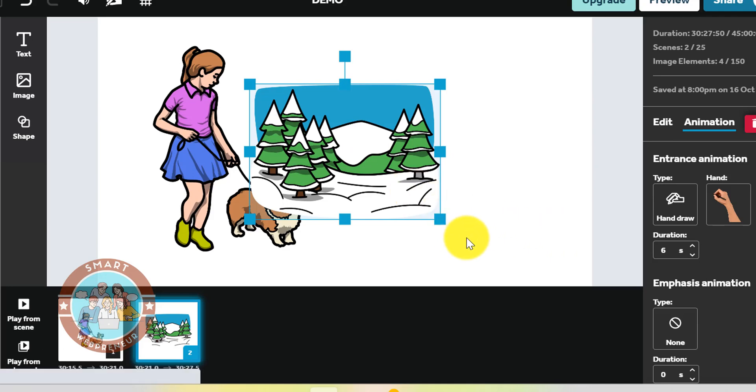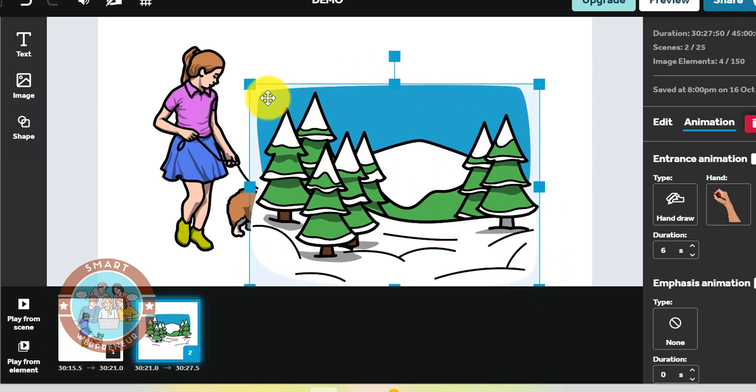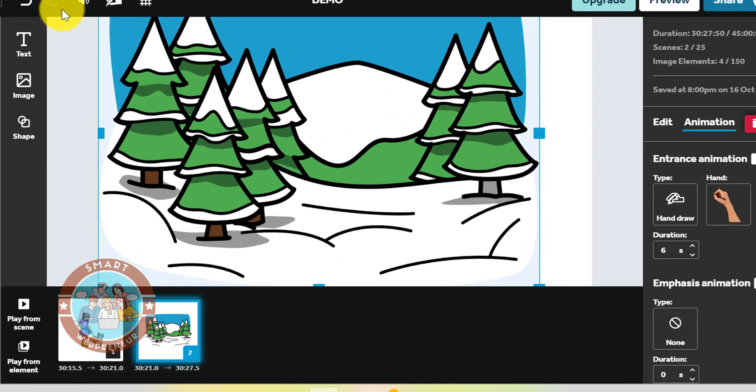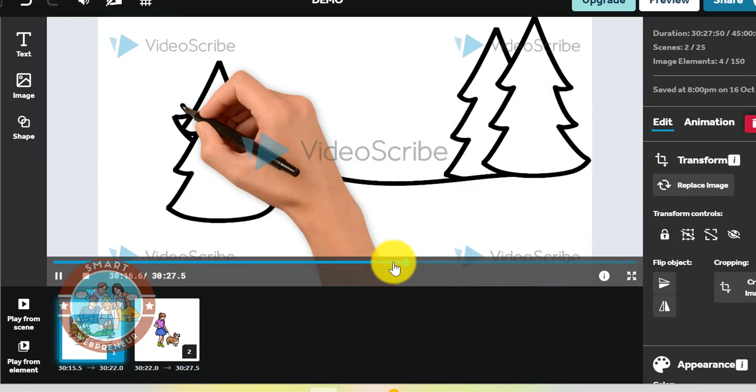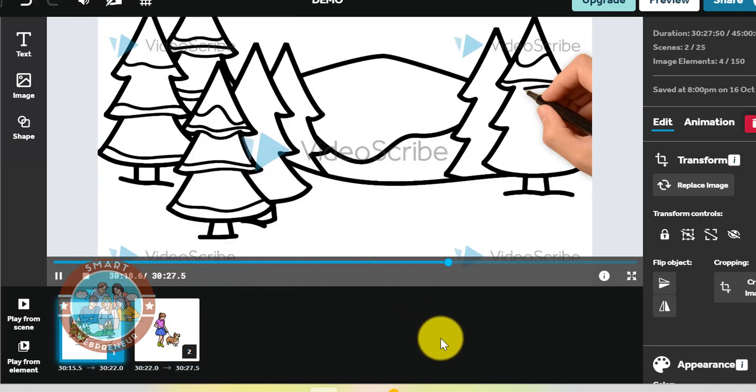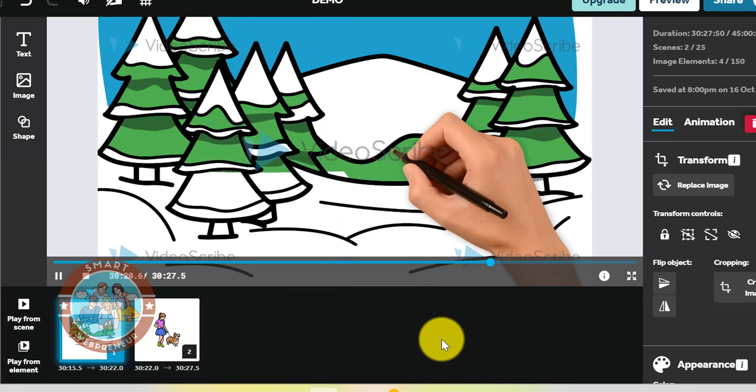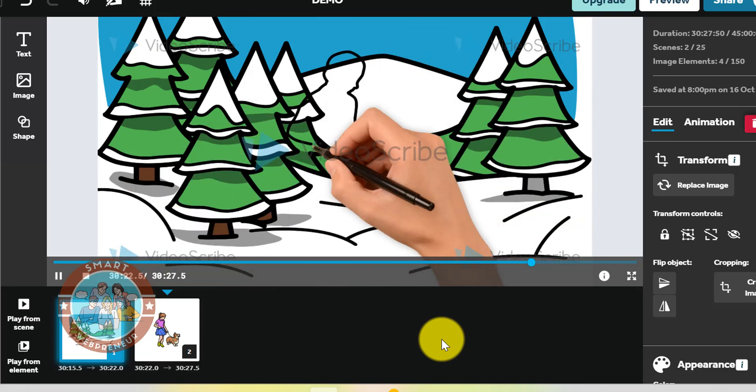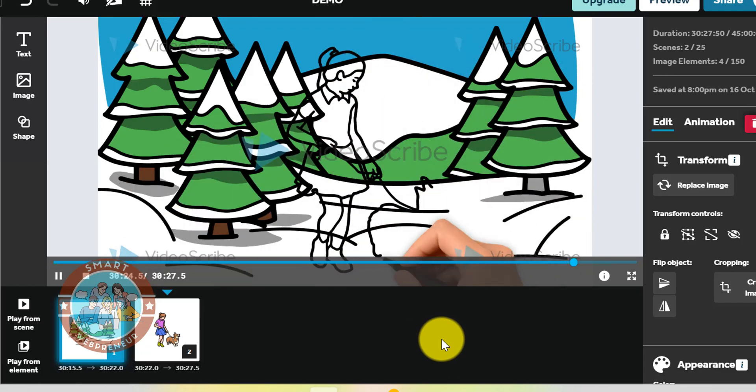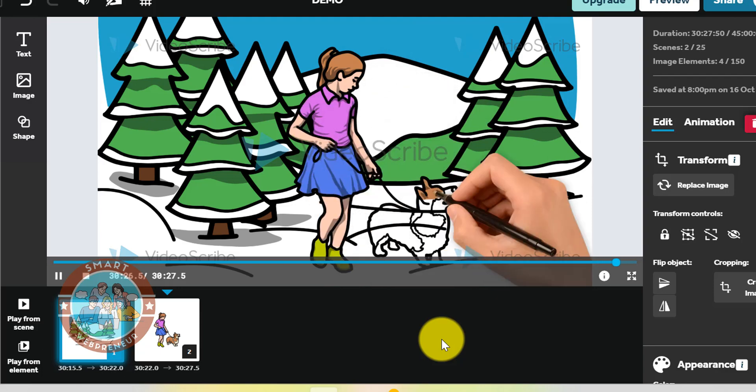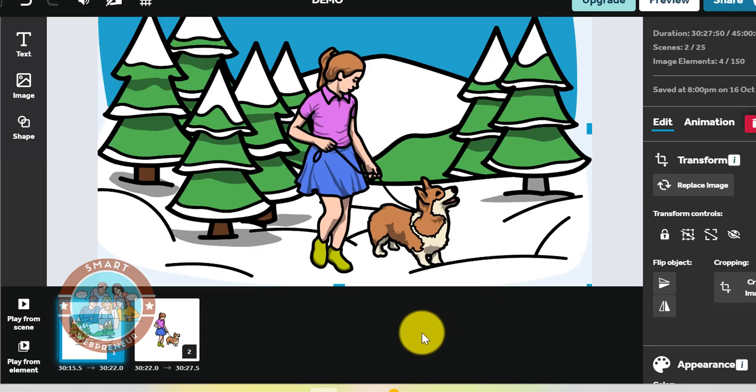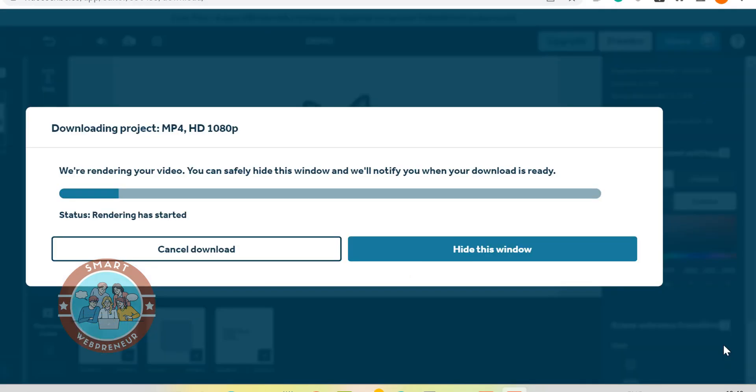However, while it's one of the best choices out there for creating stunning Scribe videos or Doodle videos easily, there are some drawbacks to using it. As someone who has worked with VideoScribe in the past, I have to admit that one of my biggest concerns is its slow video rendering speeds. At times, it can take up to several minutes for a single scene to render, which can be really frustrating if you need to quickly create a video or are in a rush to meet a deadline.